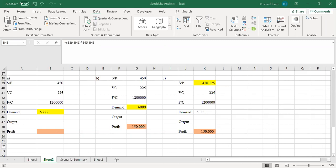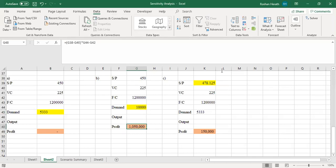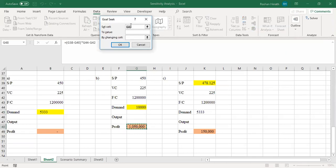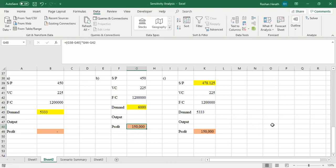The question also asks: to make a profit of 150,000, what must the case be? Again, set the profit cell value to 150,000 by changing the demand. At 6,000 units you can achieve this output. That is the sense of the goal seek command. We have further activities in the class activities to explore this further.